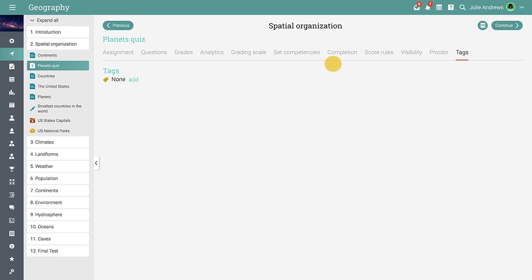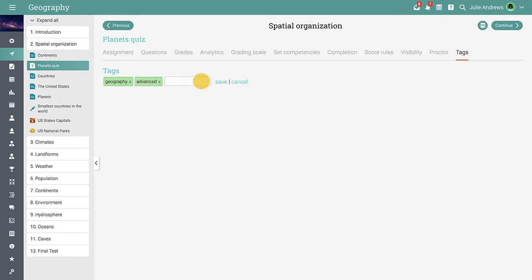In the Tags tab, you can tag the assignments and then use those tags as additional completion requirements for the lesson. The lesson will be considered completed only if the students complete the assignment that contains the tags.